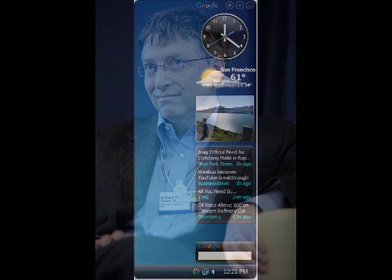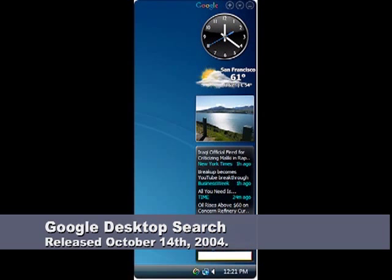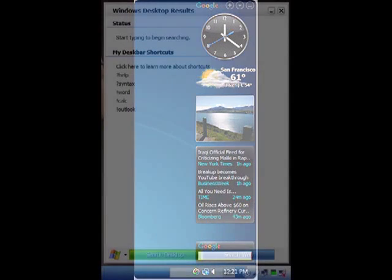In October 2003, Bill Gates spoke about indexed desktop search at the Professional Developers Conference. October 14, 2004, Google releases Google desktop search as a beta.